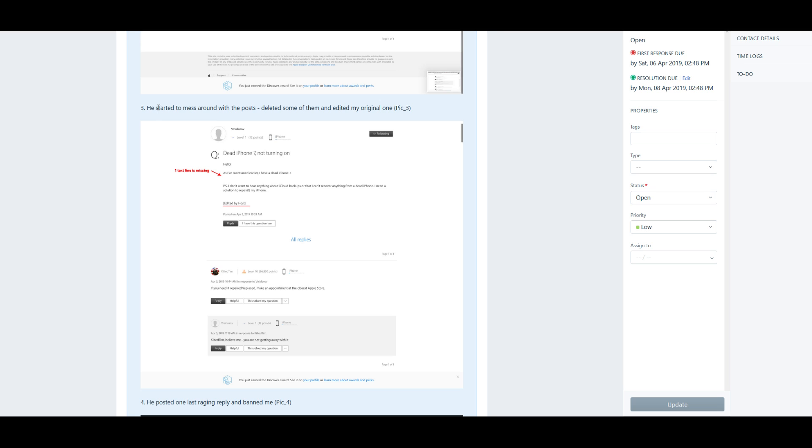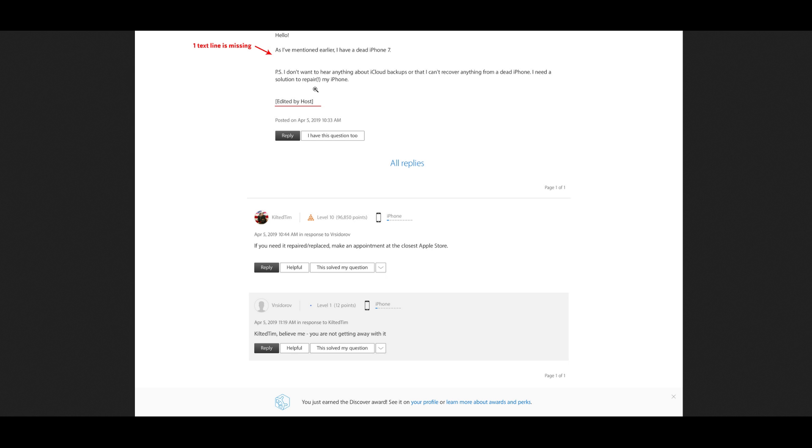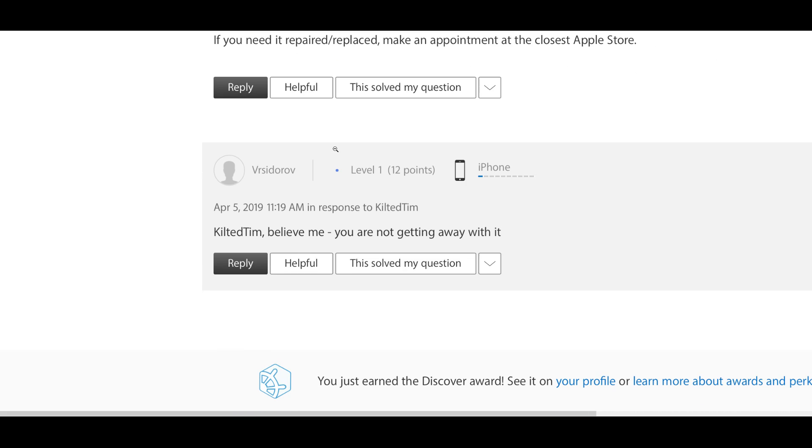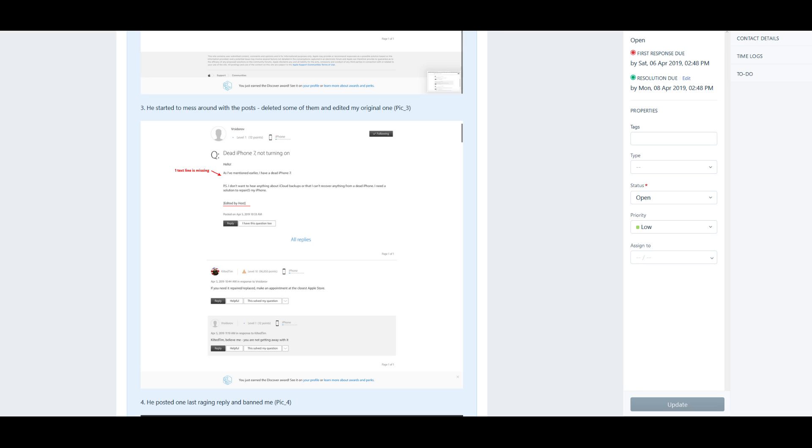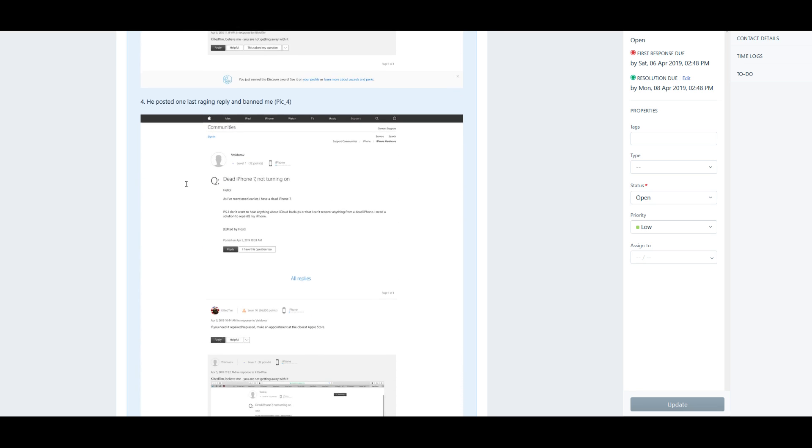So let's continue going down the rabbit hole. Then our friend Vladimir says that Kilted Tim started to mess with the posts, deleted some of them, and then edited his original one, which can be seen here: "Edited post by host." And our friend Vladimir says, "Kilted Tim, believe me, you are not going to get away with it." Then he posted one last raging reply and then a ban.